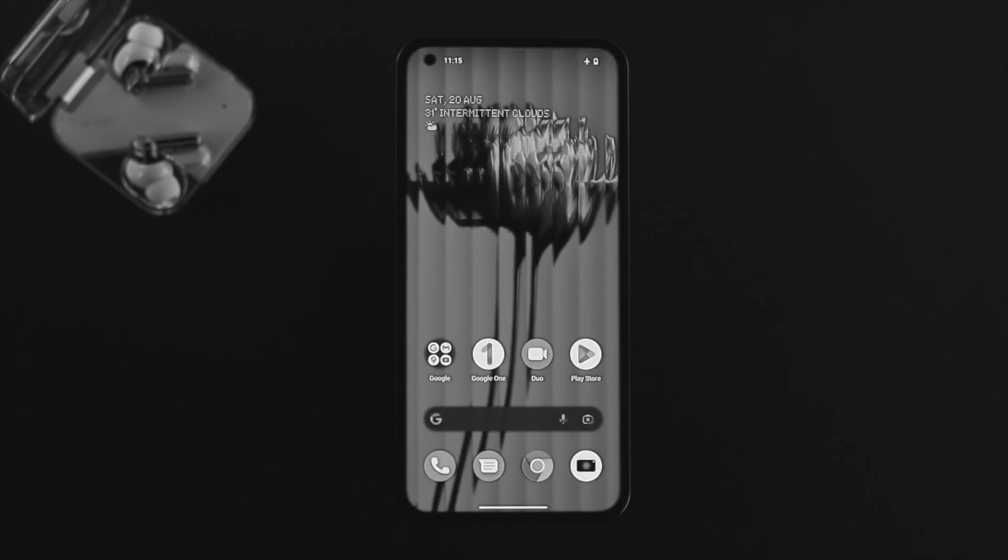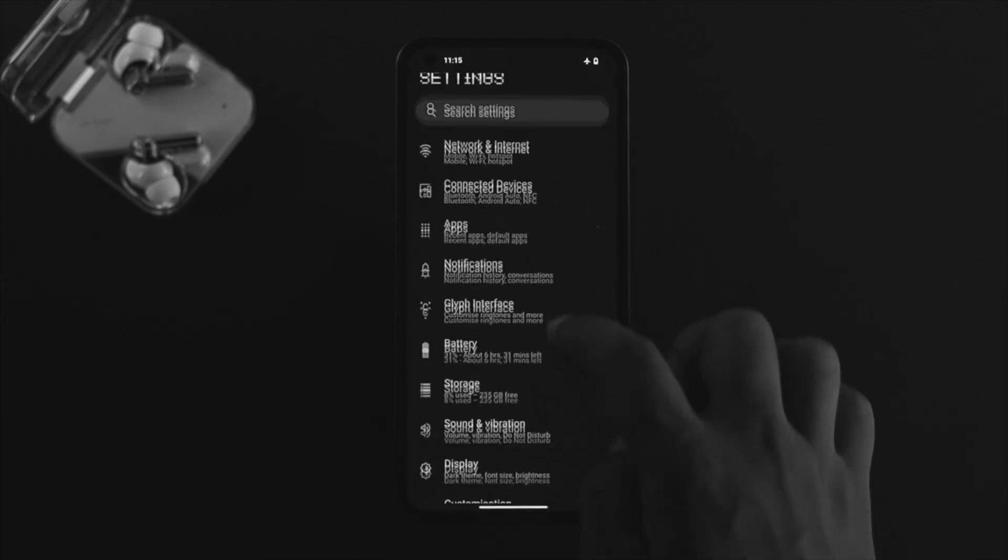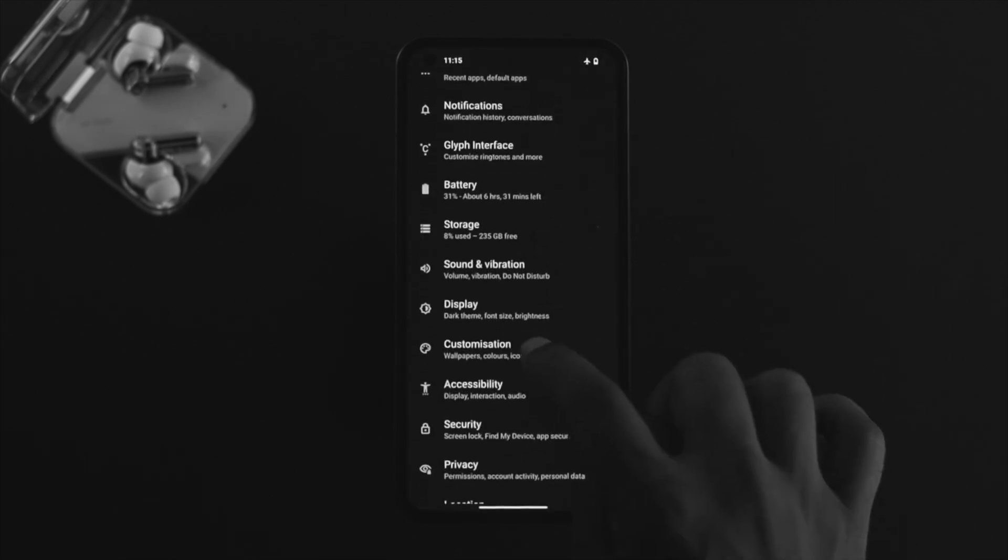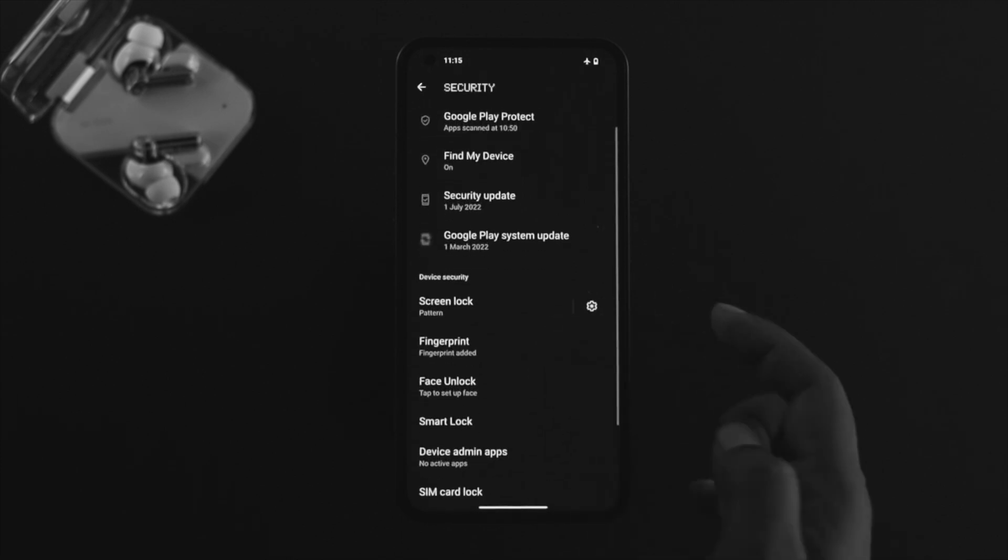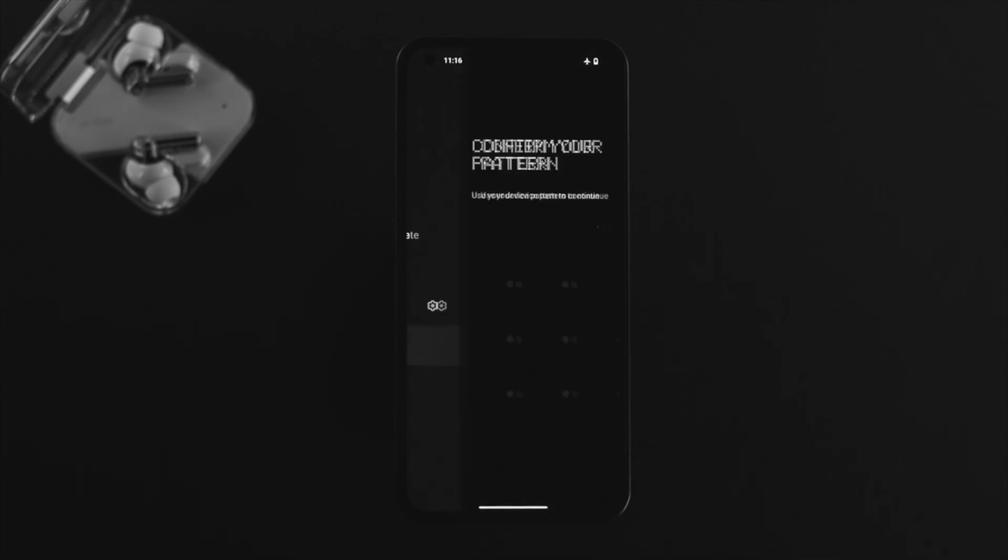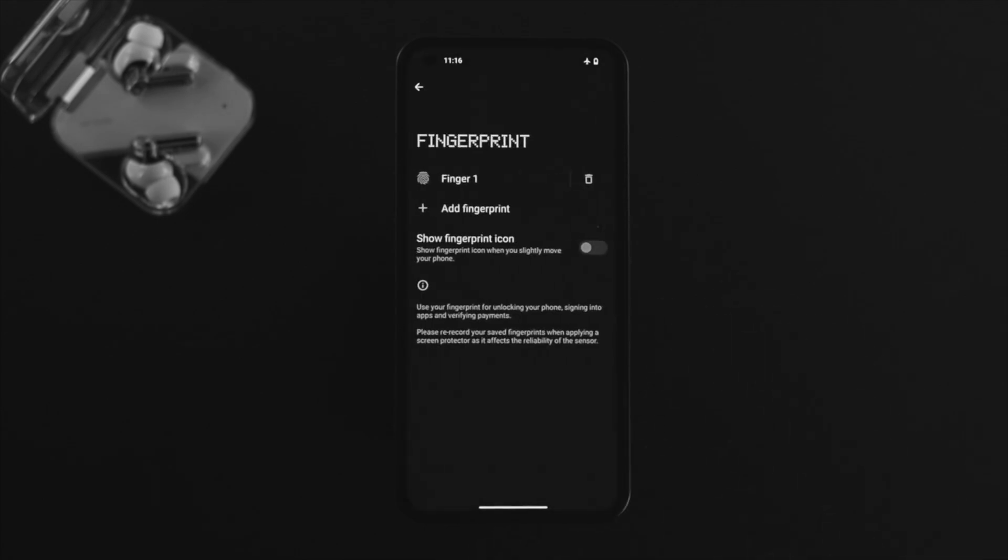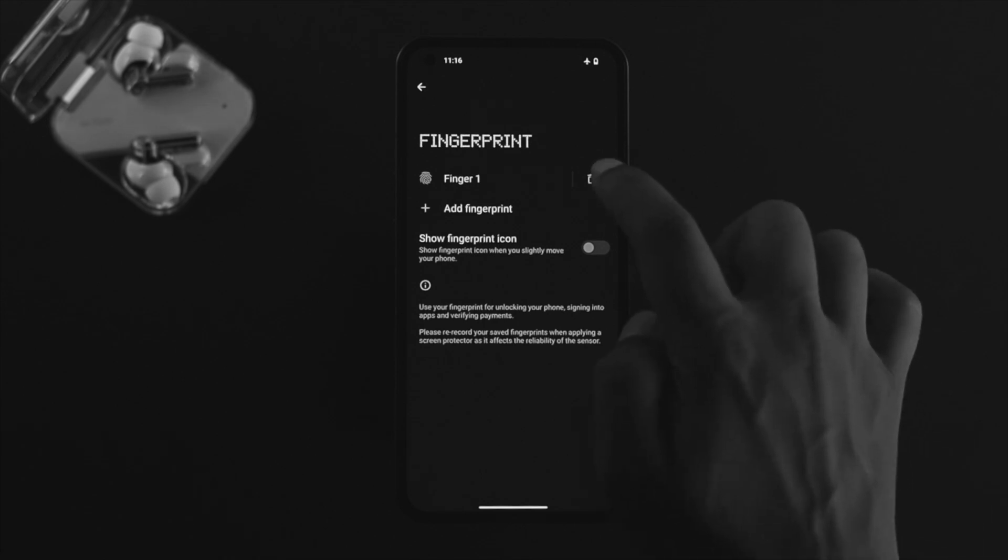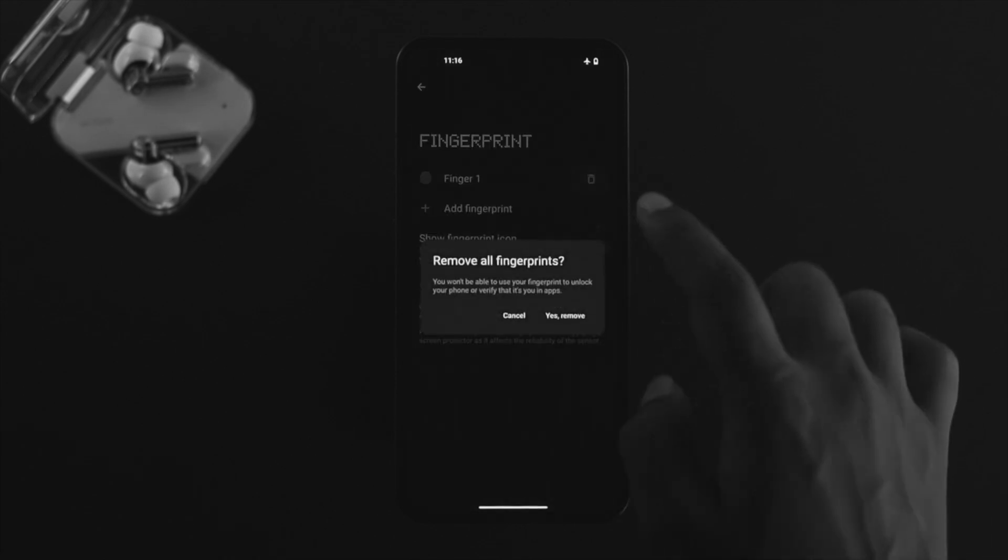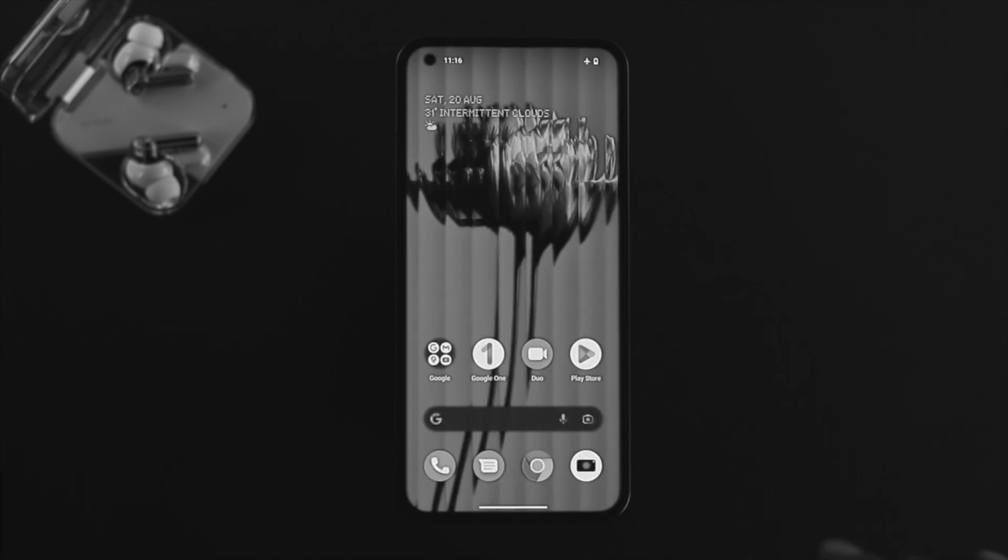Open up your Settings, scroll down and tap on Security. You'll see an option called Fingerprint. Tap on that and unlock it with your pattern or password. Once you're here, delete your previous fingerprint that you had added before to your Nothing Phone One. After deleting that, open Settings one more time.